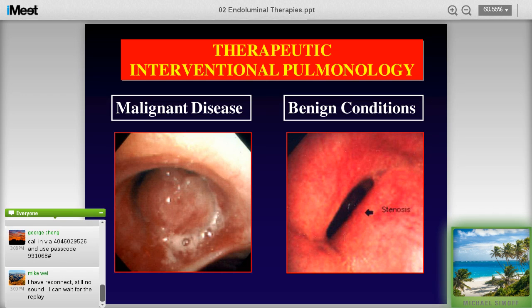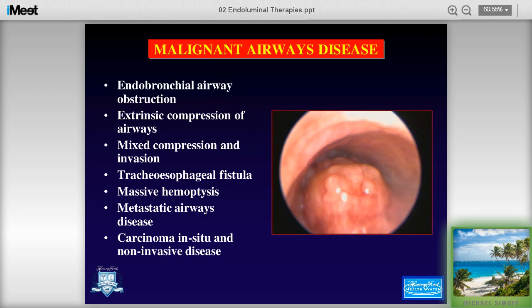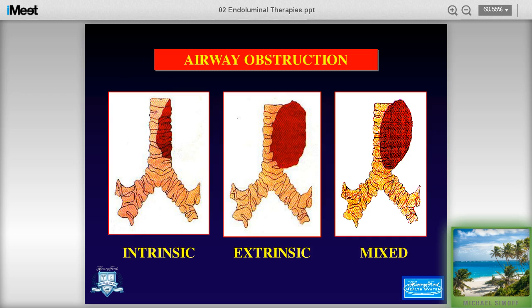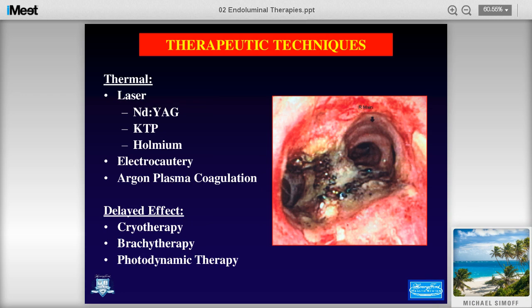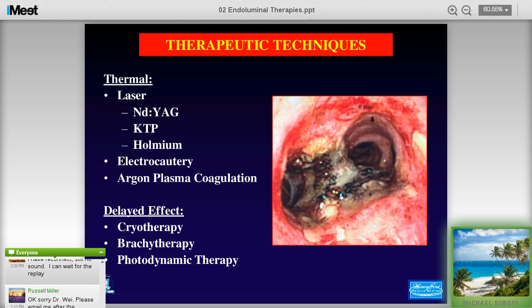We can use ablative therapies in both malignant and benign conditions. In malignant airways disease we see endobronchial airway obstruction, extrinsic compression, mixed compression, tracheoesophageal fistula, massive hemoptysis, metastatic disease, and carcinoma in situ. Airway obstruction comes in intrinsic, extrinsic, and mixed flavors — it's really intrinsic and mixed disease where ablative therapies have their greatest effect. Therapeutic techniques include thermal — Nd:YAG, KTP, holmium laser, electrocautery, and argon plasma coagulation — and delayed effect treatments: cryotherapy, brachytherapy, and photodynamic therapy.